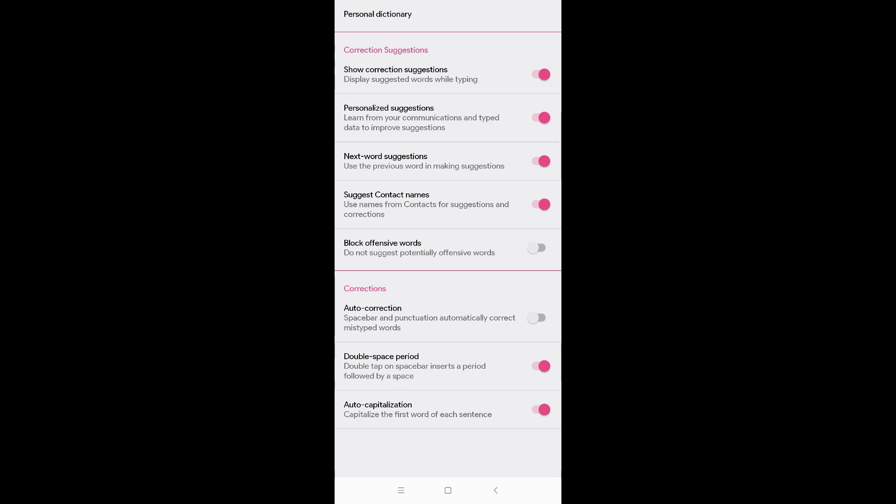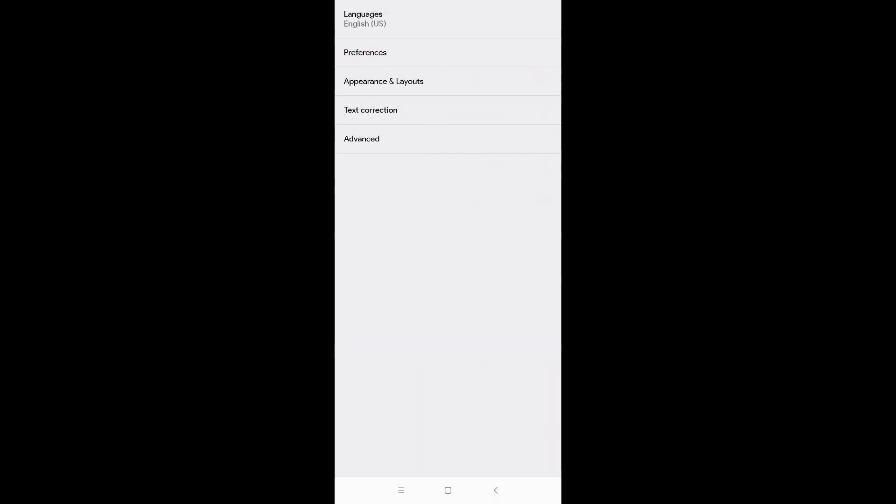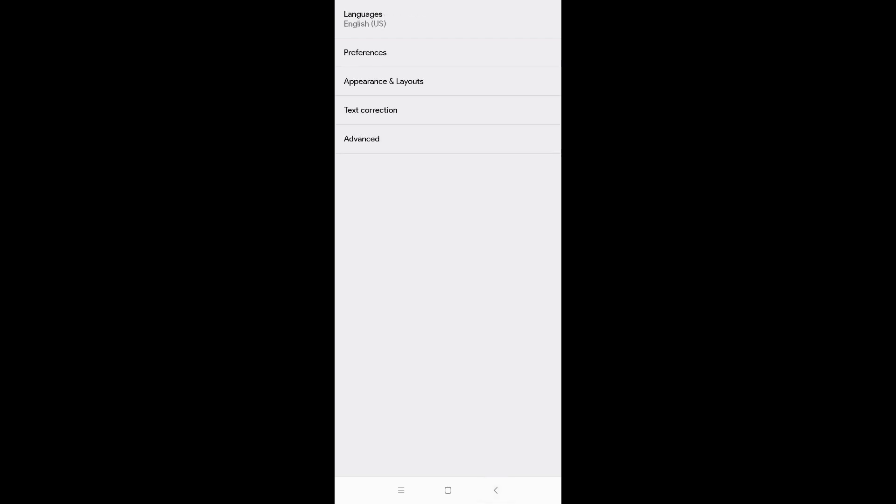Text correction, you know, when you type it will give you predetermined spelling, etc. It's up to you to update that. On the advanced, the delay, we're not going to mess with that feature.